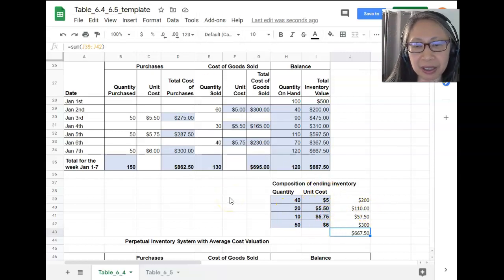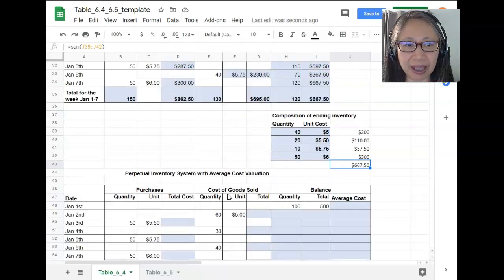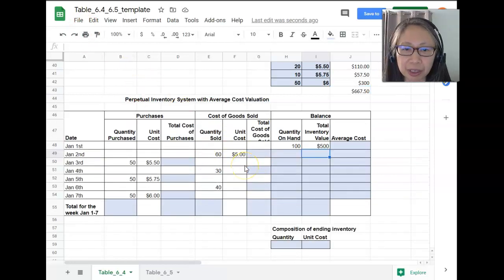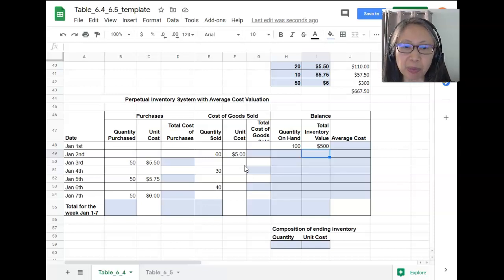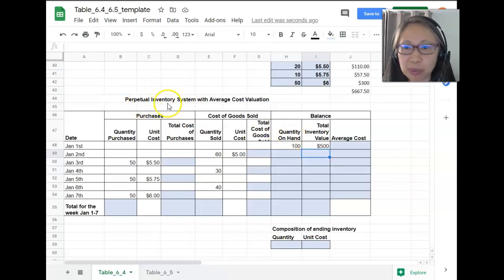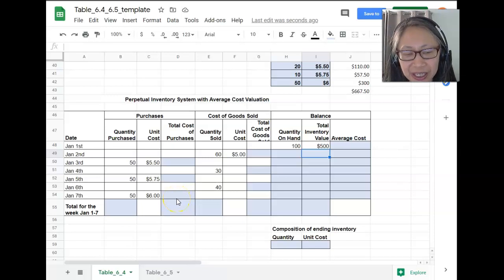So far we have done FIFO and LIFO. The next item is the average cost method. With the average cost method, we don't keep track of individual purchases and sales but rather compute an average cost. We still have to compute quantity on hand using the perpetual inventory system — please pause and compute the quantity on hand and the total cost for purchases.